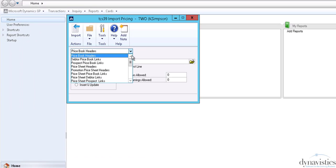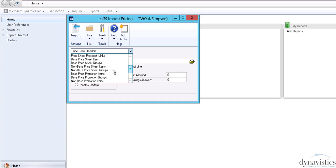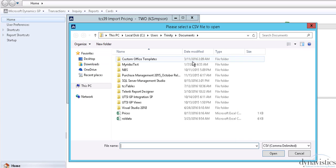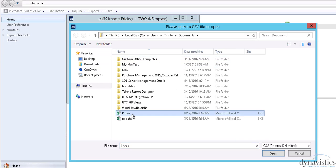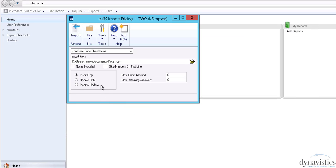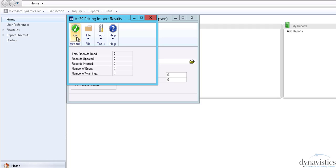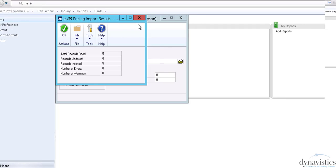A separate import routine asks us to confirm the type of price records we are importing and the .csv file that we wish to use. Further options allow us to specify whether we are updating existing records or creating new ones. Once completed, the routine will confirm its success.